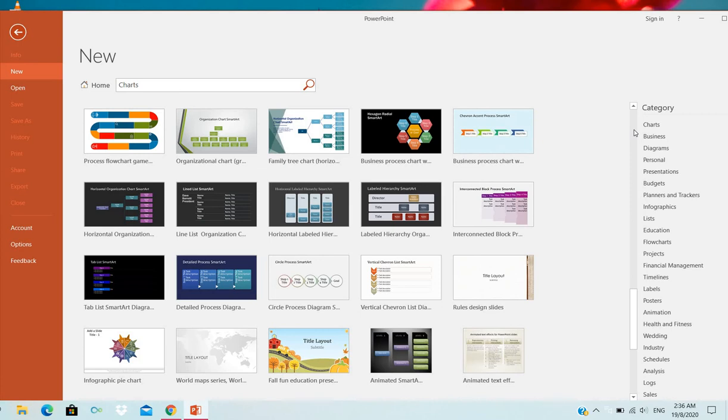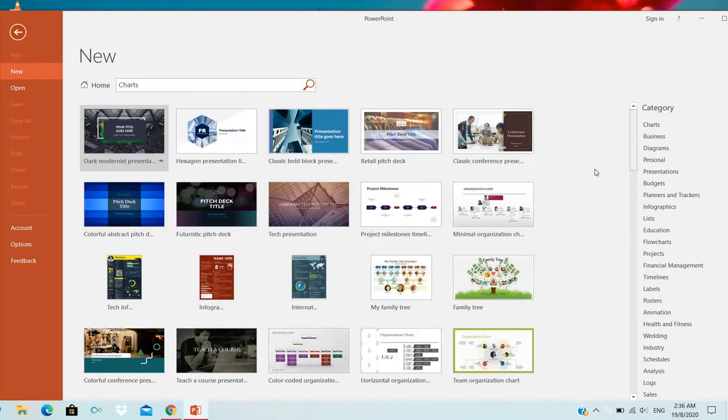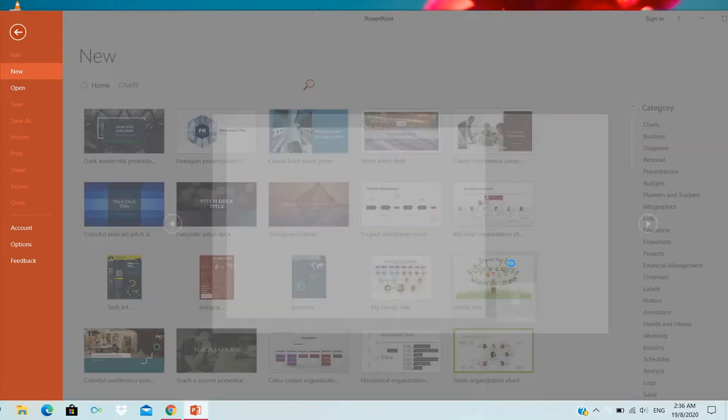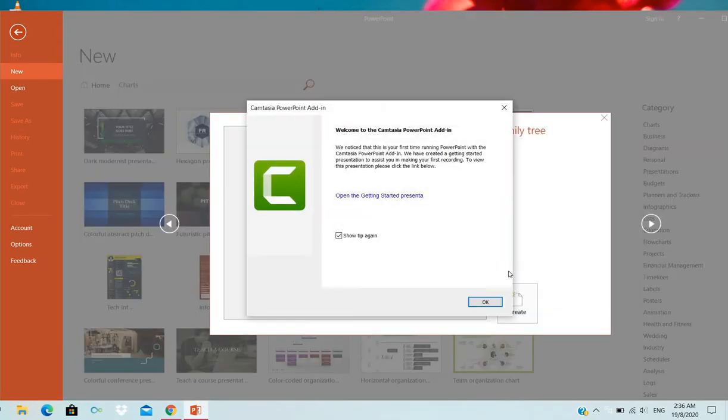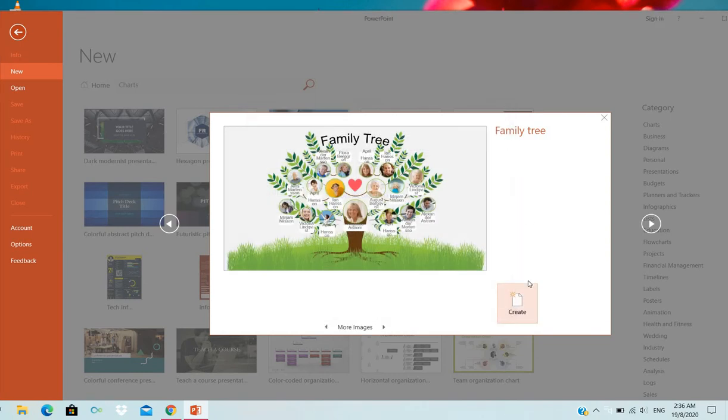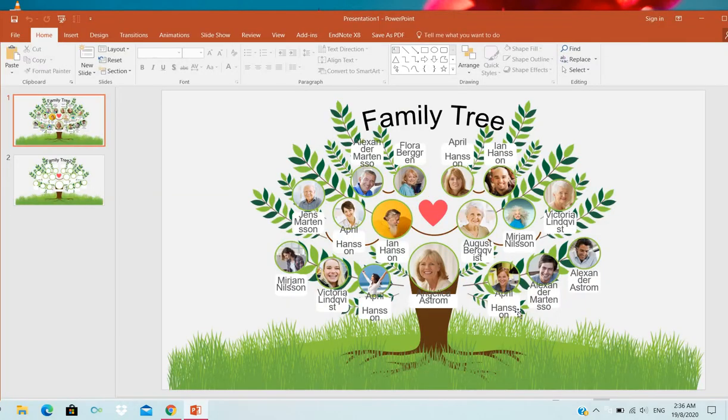We can use the family tree chart template. You can select this one and create it. It will open like this.